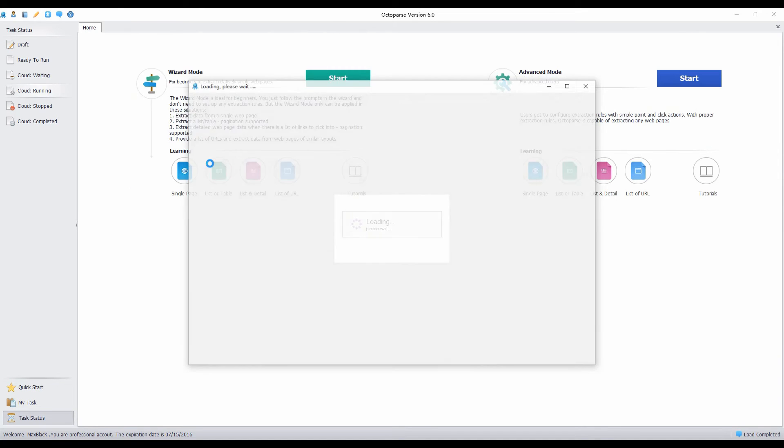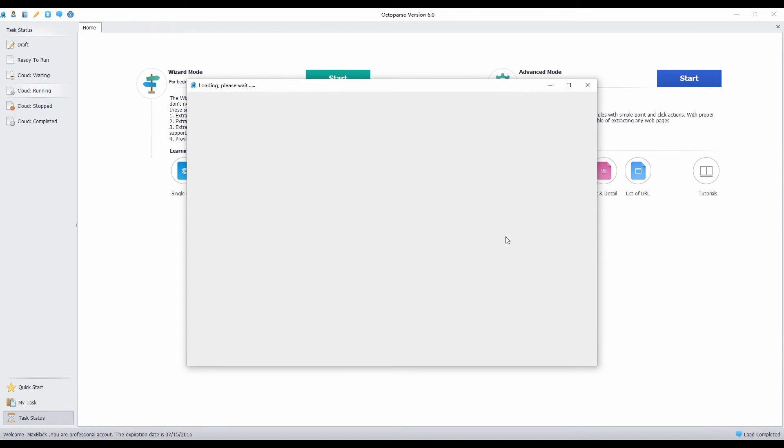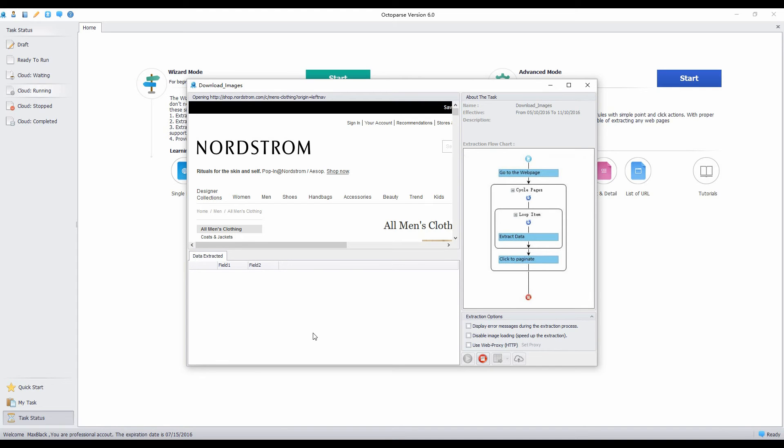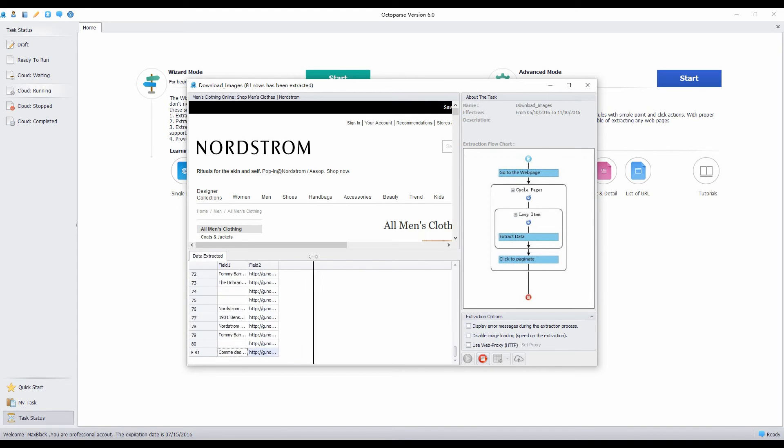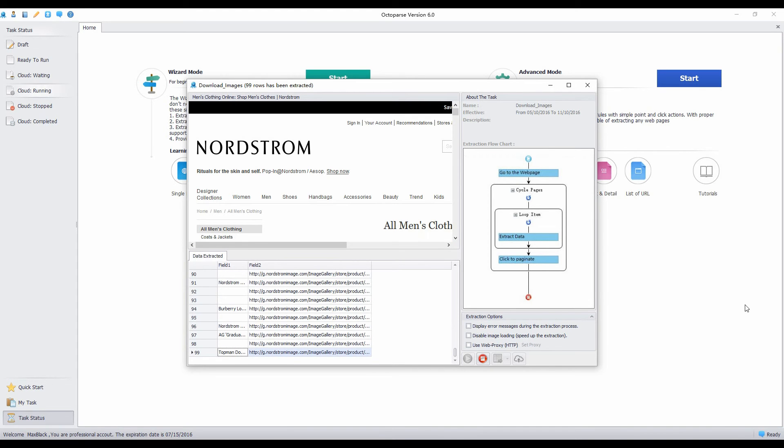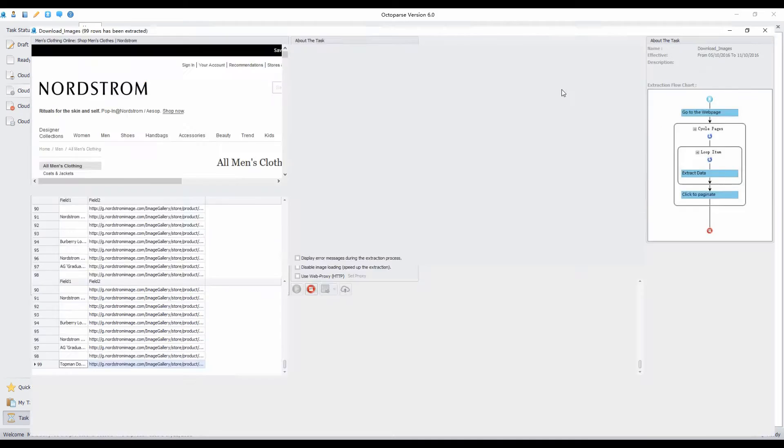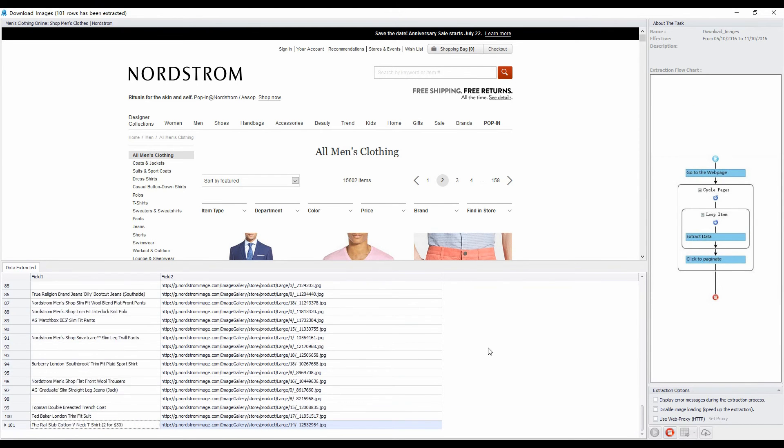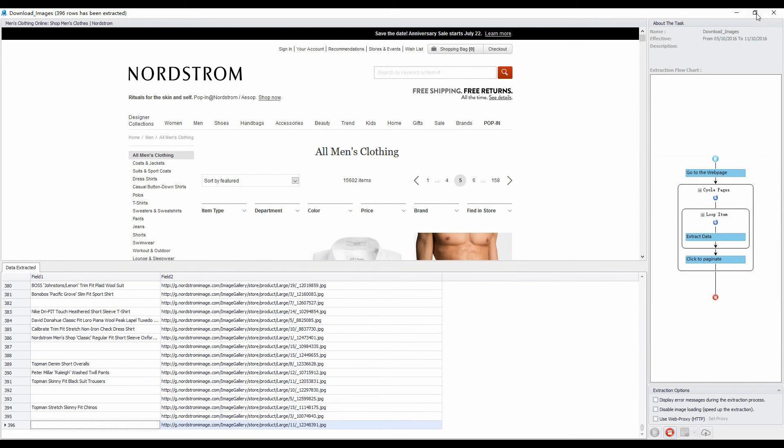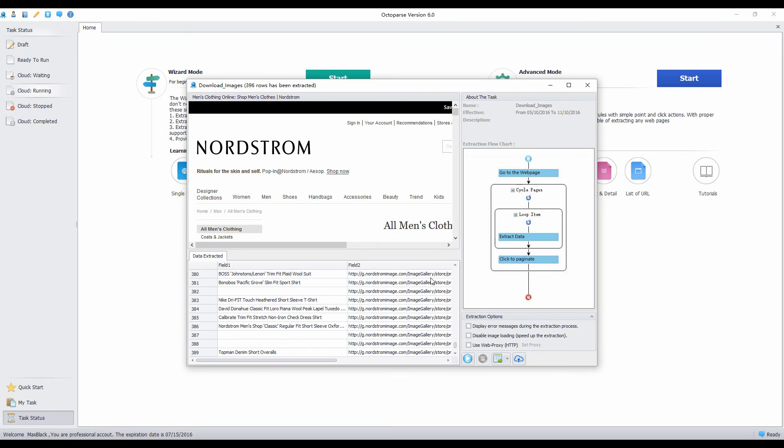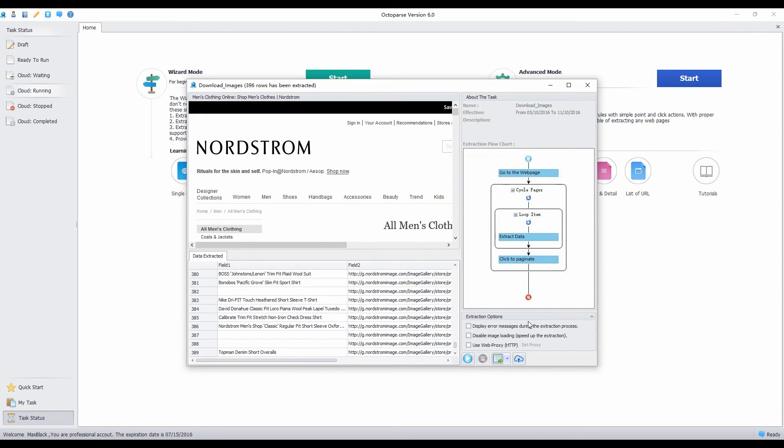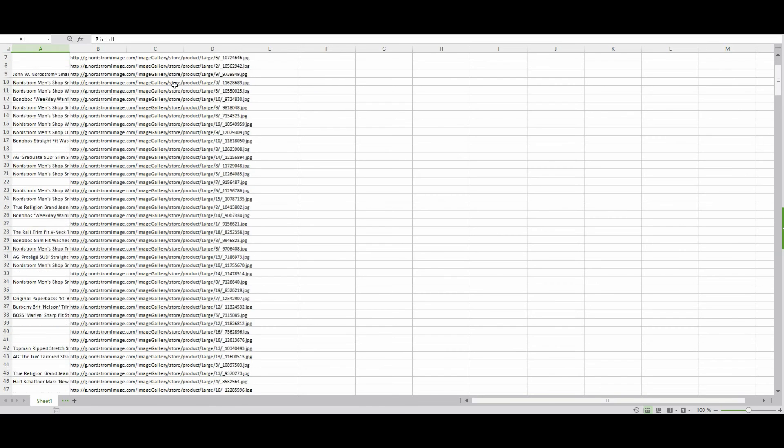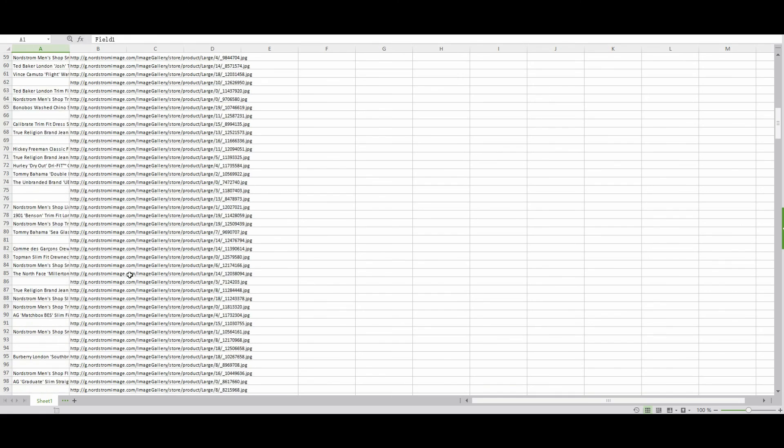Now choose Local Extraction to run the task on the computer. The URLs of all the images will be extracted in this field. Export the result to an Excel file and save it to the computer. This is the result extracted.